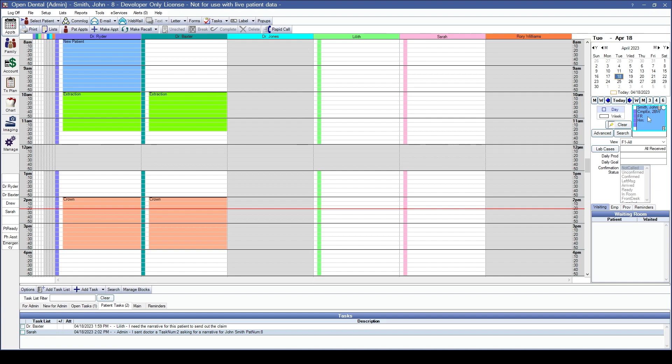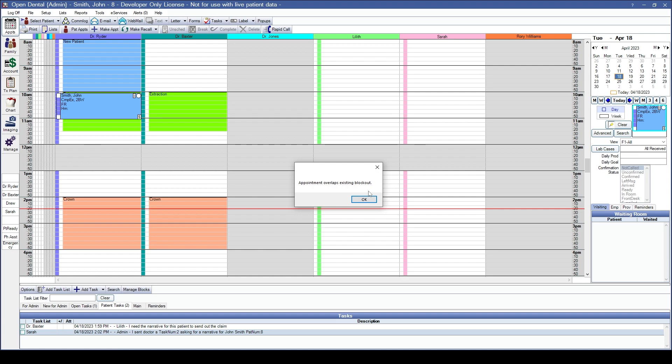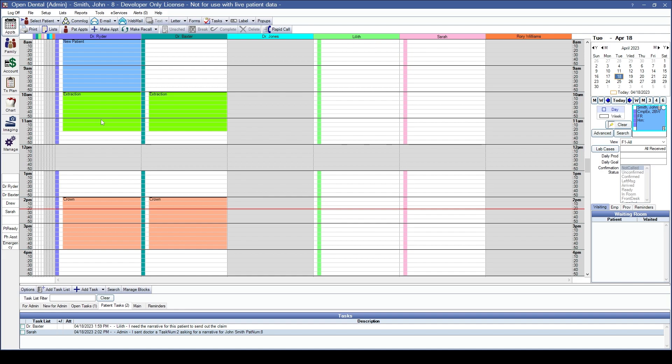I'll go ahead and click and drag that onto my screen, over the top of a blockout that is not for that specific appointment type. OpenDental is letting me know that this appointment overlaps an existing blockout, and when I click OK, will not place that appointment.